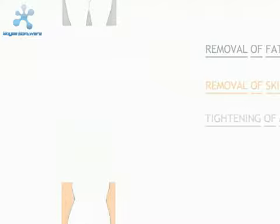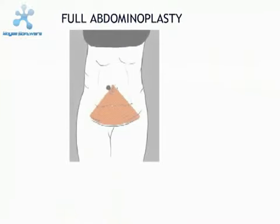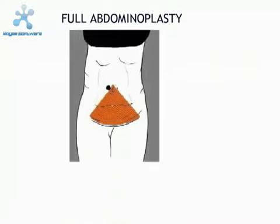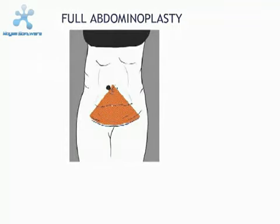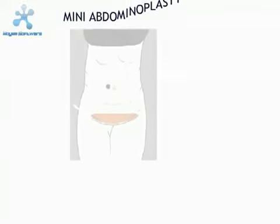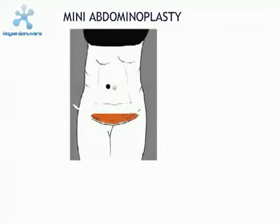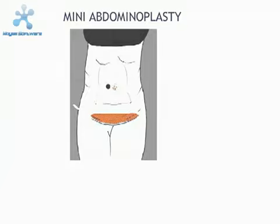There are two different types of abdominoplasties. A full abdominoplasty removes all of the skin between the belly button and the pubic incision, and the mini abdominoplasty removes a smaller segment of the skin and is accompanied with less muscle tightening.